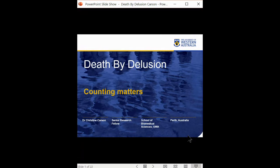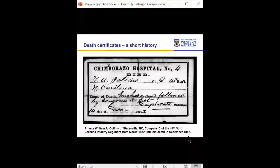I wanted to show this death certificate from 1862 during the Civil War. This soldier died of a gunshot wound, but they took the time to add that the gunshot wound was followed by gangrene in the feet. This soldier had been wounded, subsequently got an infection, and in all likelihood probably died of that overwhelming infection. Gangrene is caused by another member of the Clostridial bacterial family, Clostridium perfringens.